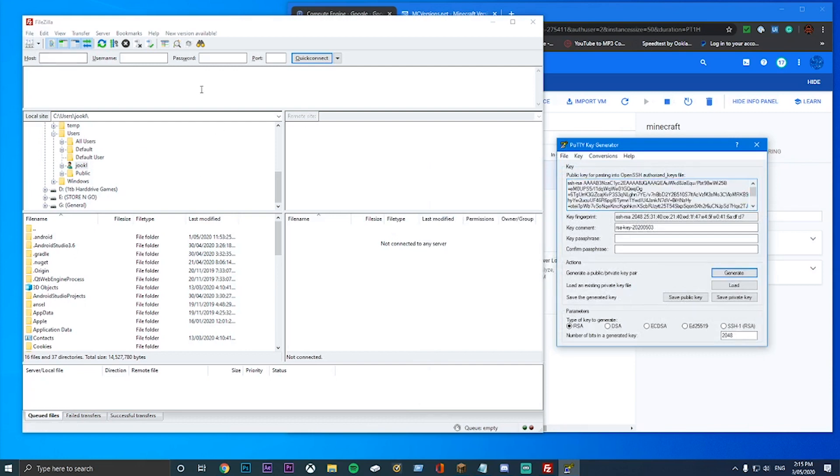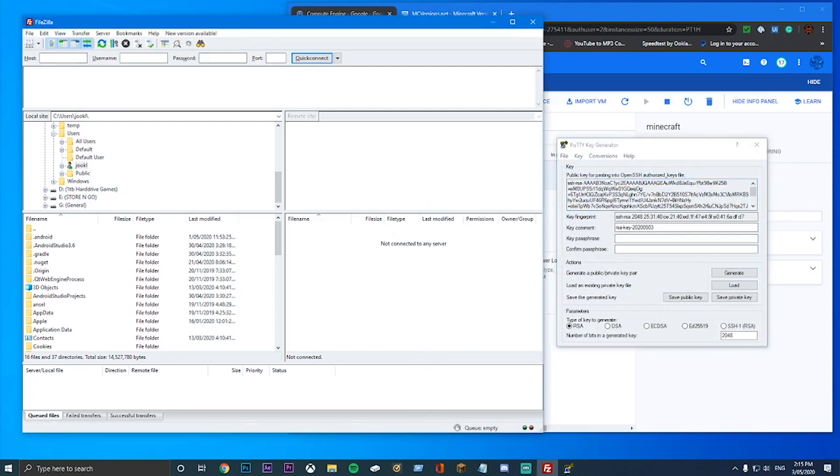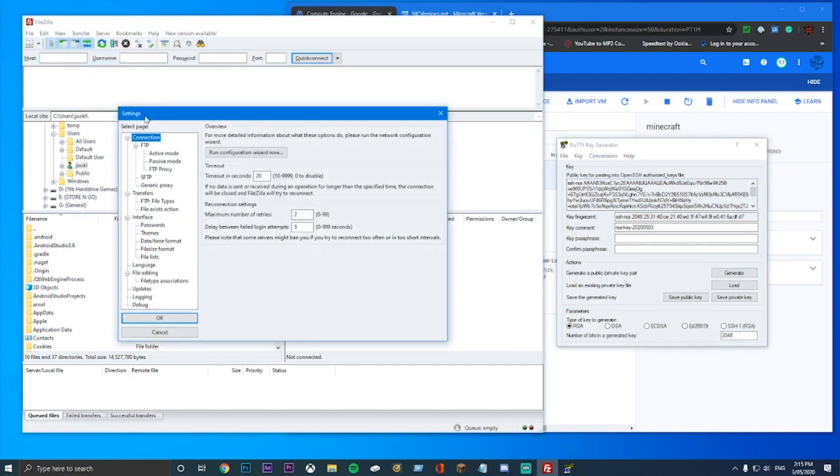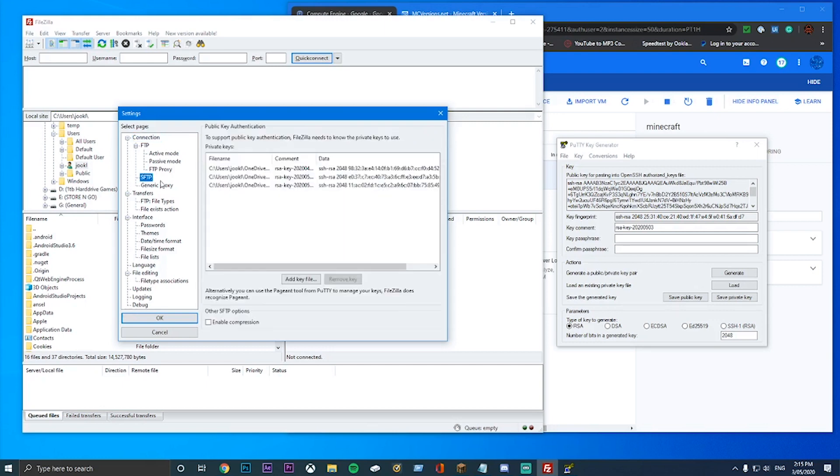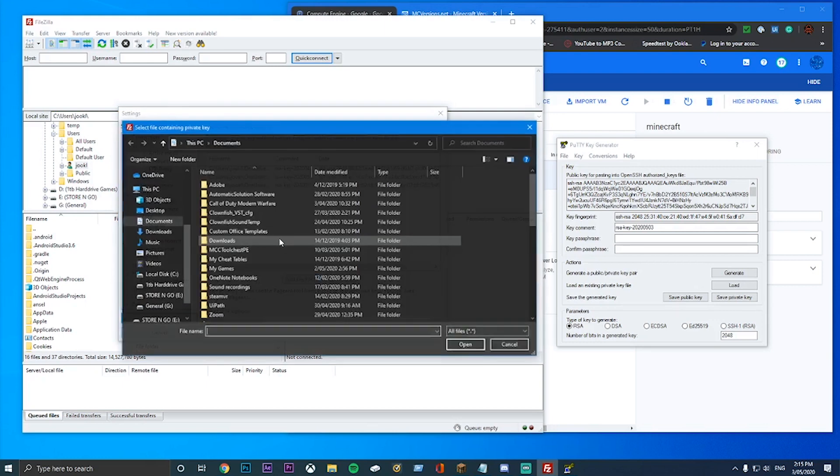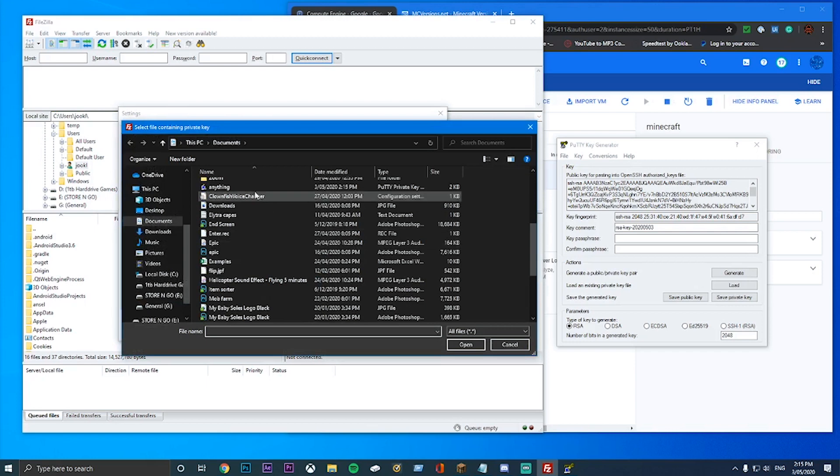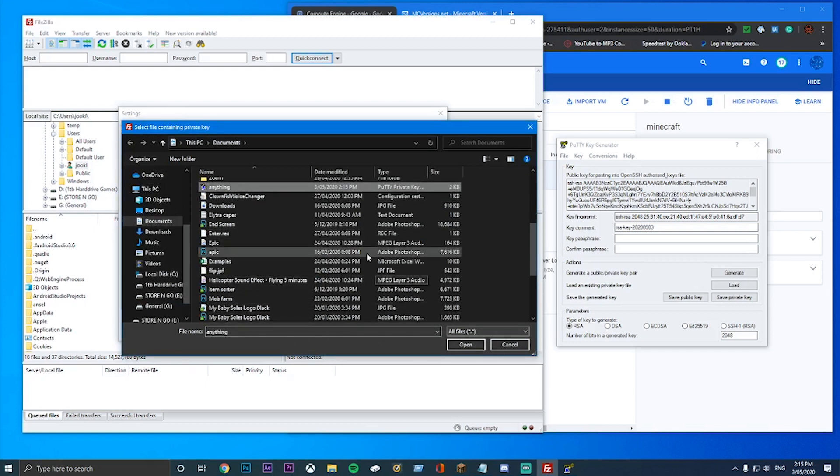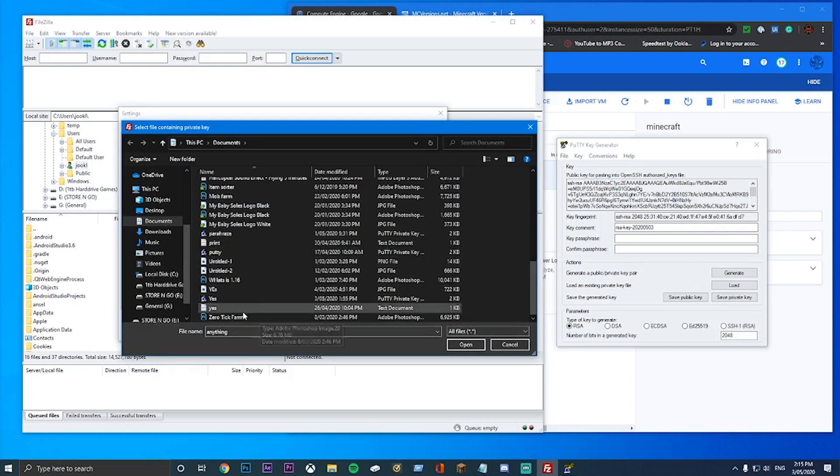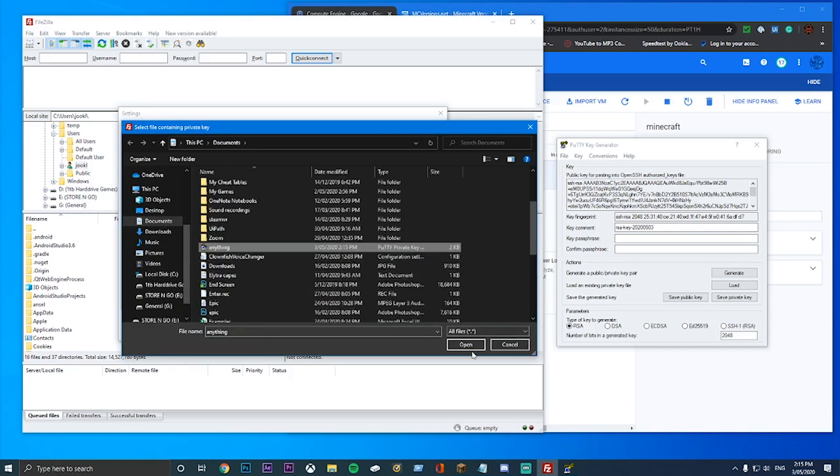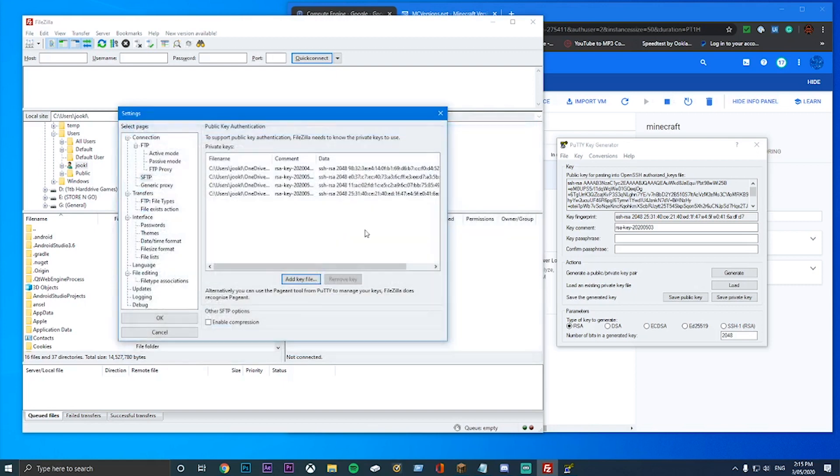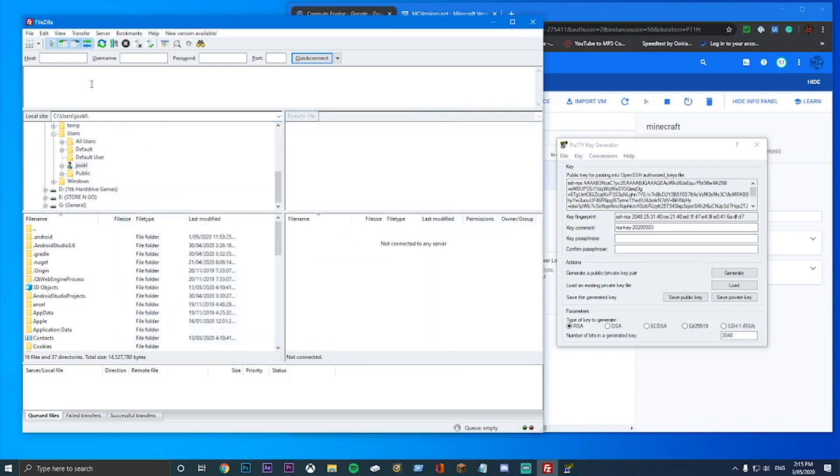Then go over to FileZilla and click Edit, and then down to Settings. And then go to SFTP, and then add key file. And then look down here for your thing. Anything is right here. Yours might be down here or wherever yours is. But mine was there. And then once you're done, you hit OK.